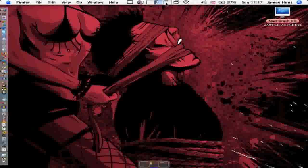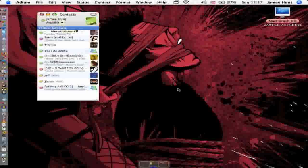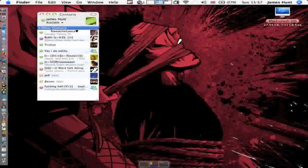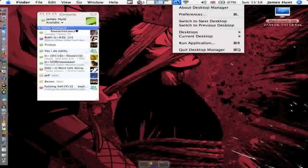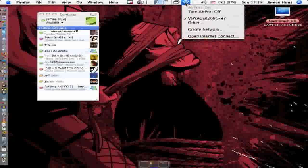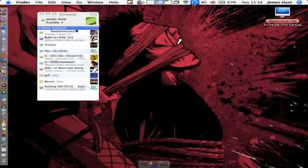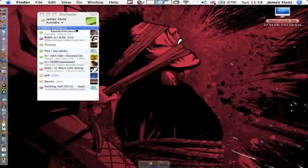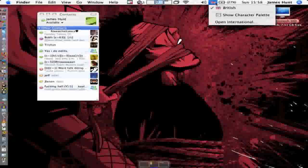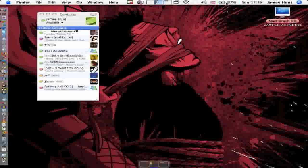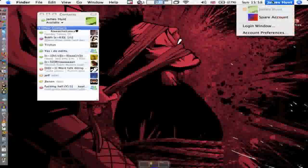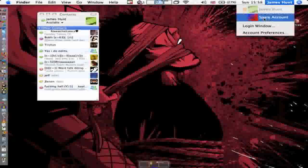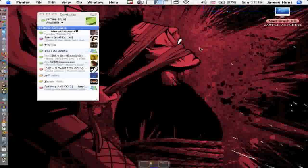ADM is a desktop manager, kind of like the pager at the bottom. You can access your preferences, switch to next desktop, all that. Here I've got my wireless connection, iChat agent, volume—I'm going to take that off, I don't need that there—battery, date, and my user. I've got me and a spare account on there. And obviously you've got Spotlight.